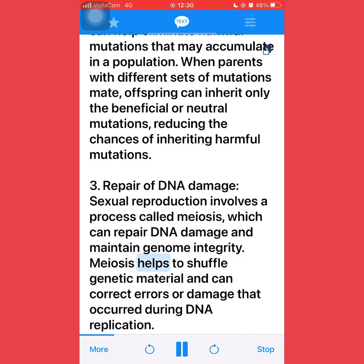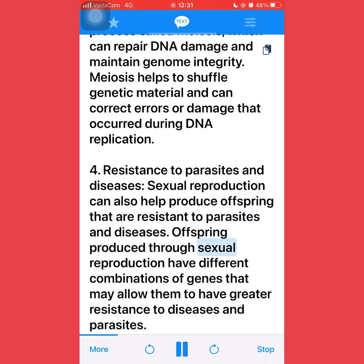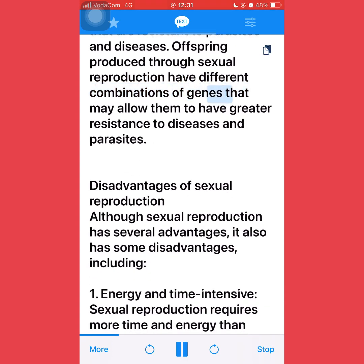Meiosis helps to shuffle genetic material and can correct errors or damage that occurred during DNA replication. Fourth, resistance to parasites and diseases: sexual reproduction can also help produce offspring that are resistant to parasites and diseases. Offspring produced through sexual reproduction have different combinations of genes that may allow them to have greater resistance to diseases and parasites.